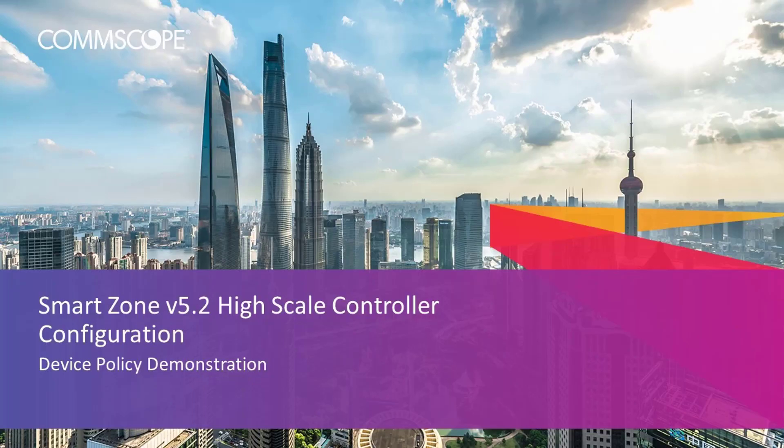Welcome to the demonstration series for the Ruckus SmartZone controller based on a high-scale deployment of the version 5.2 release. The videos in this series will show you the basic configuration of many aspects of the controller.